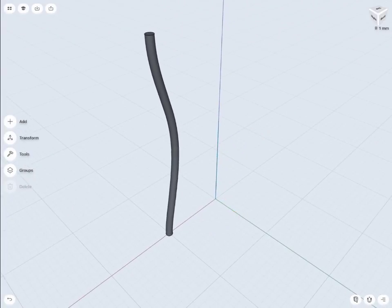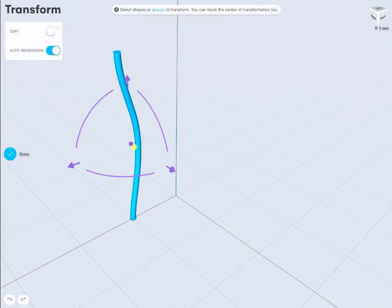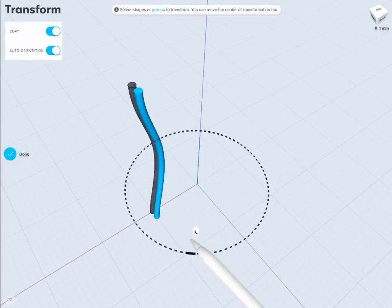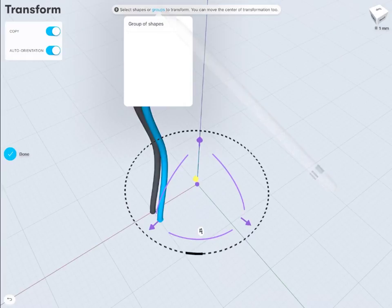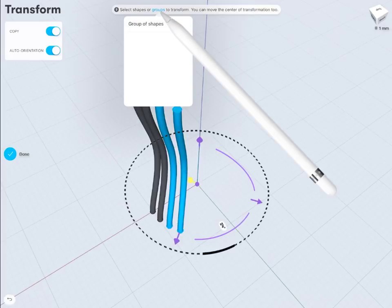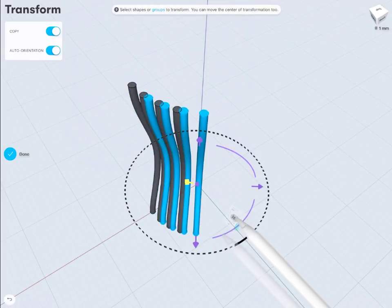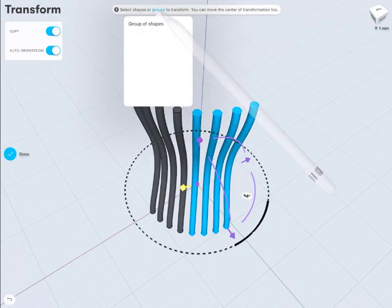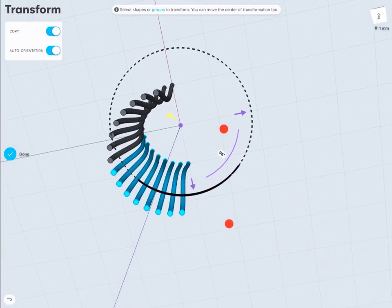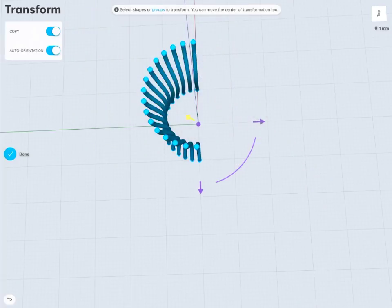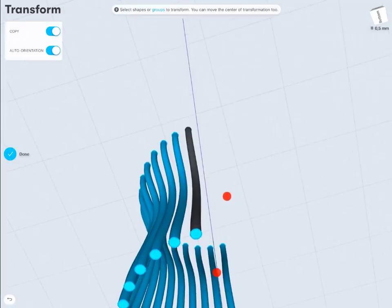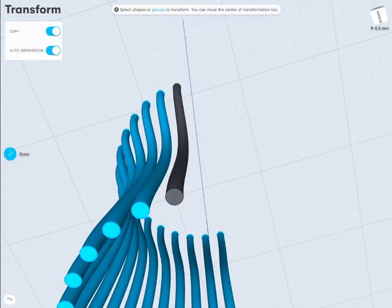Now I'm ready to copy this shape. First I need to relocate the transformation point — I'm going to use the zero point, which is the crossing of the XYZ axes. Then I'm going to use rotation and choose a certain angle. I want to copy 30 times, so the angle will be 12 degrees. Each time you have to duplicate that. Remember, if you select objects, you don't have to select each one individually — you can use group selecting by picking the command from the top bar and selecting the right group from layers.